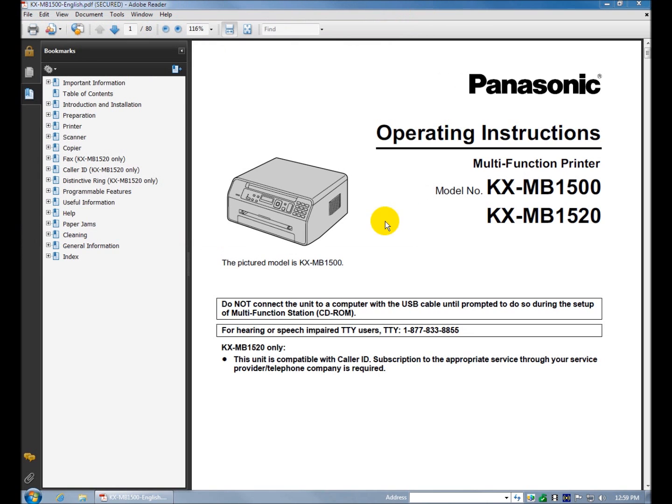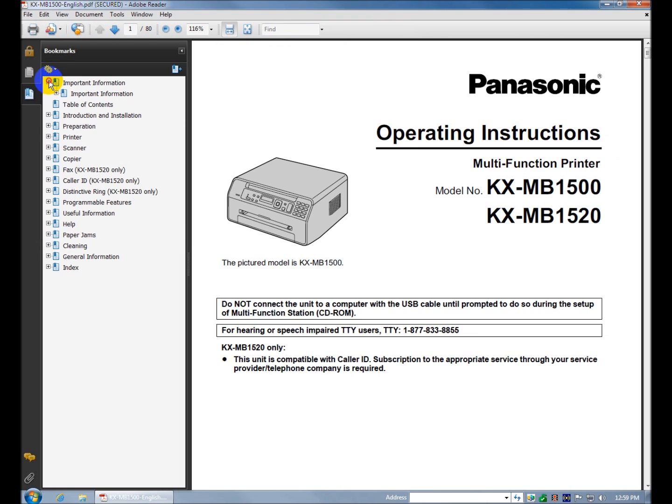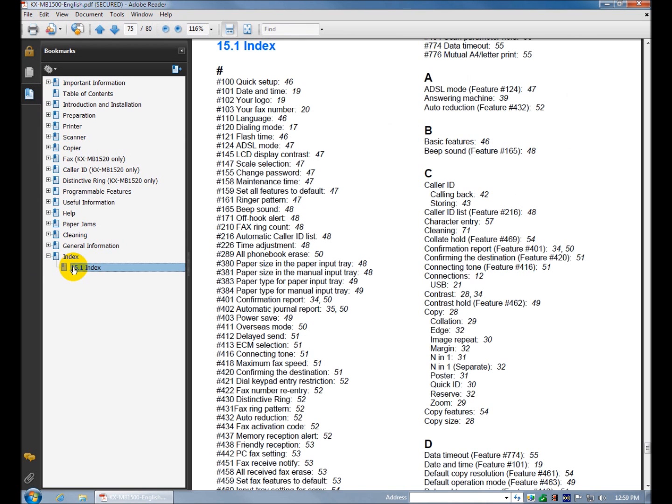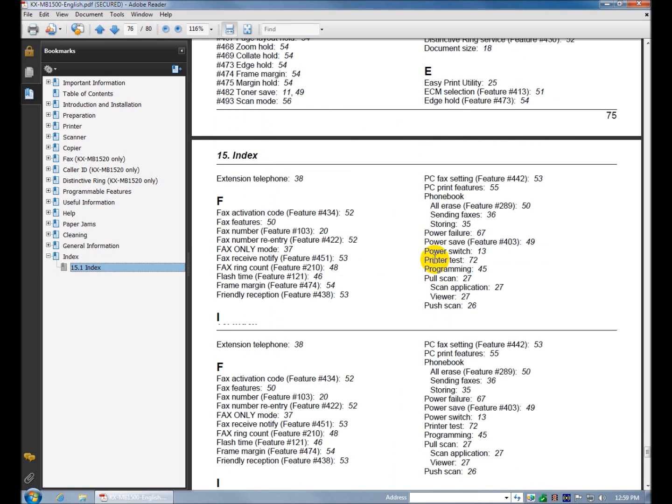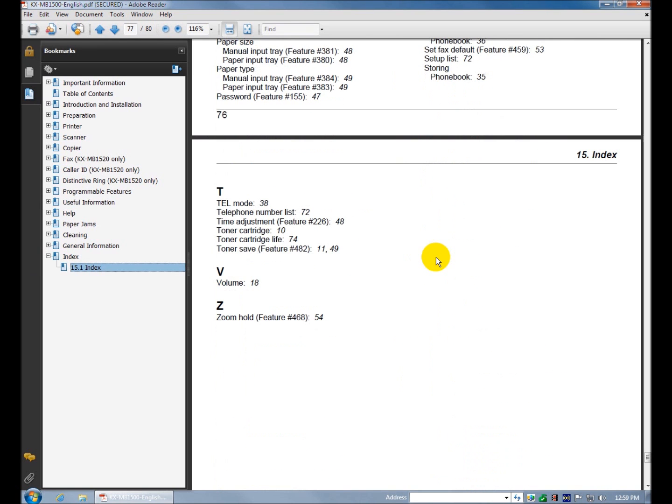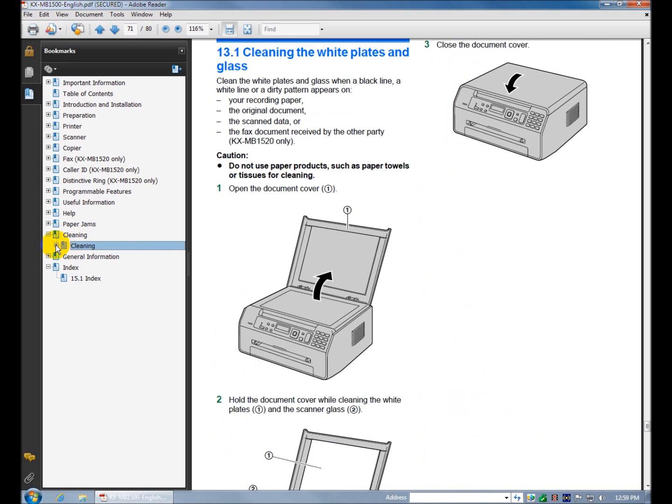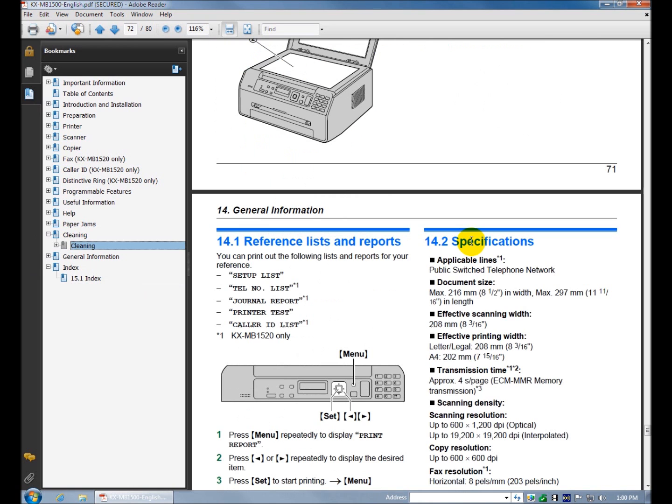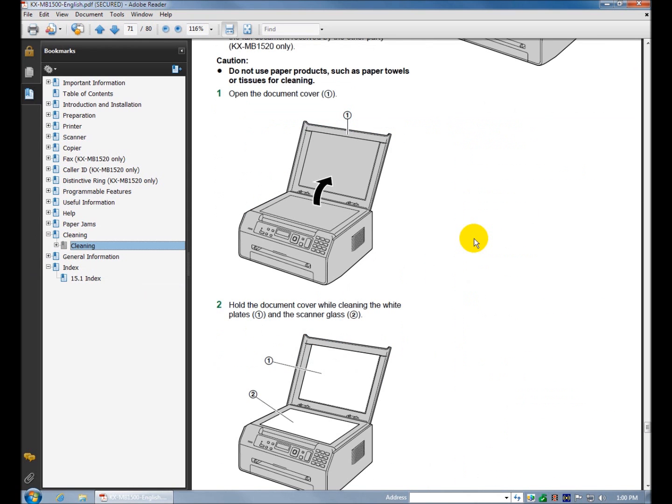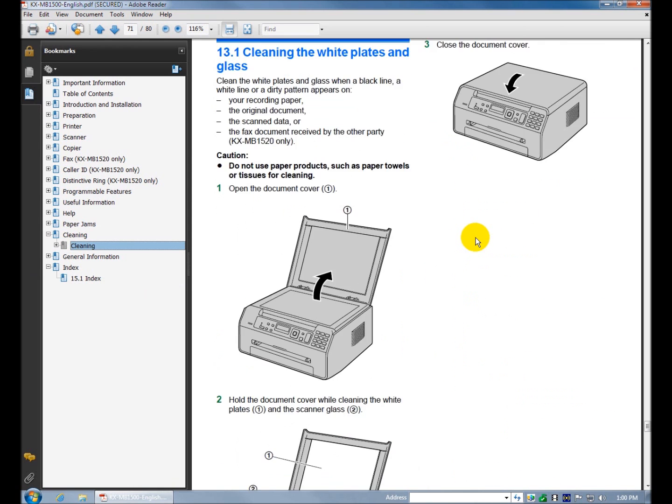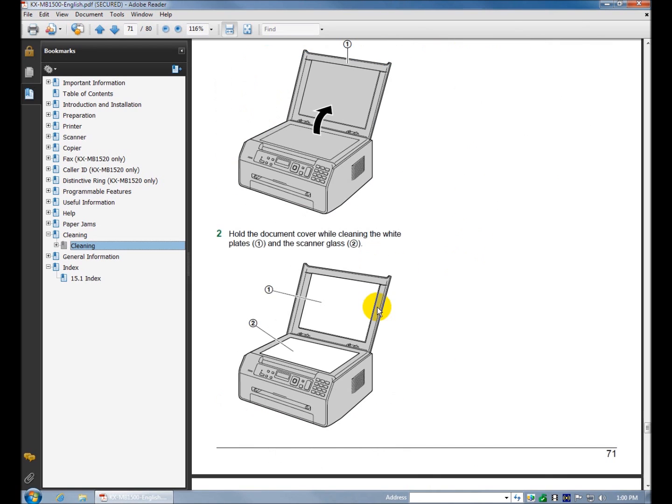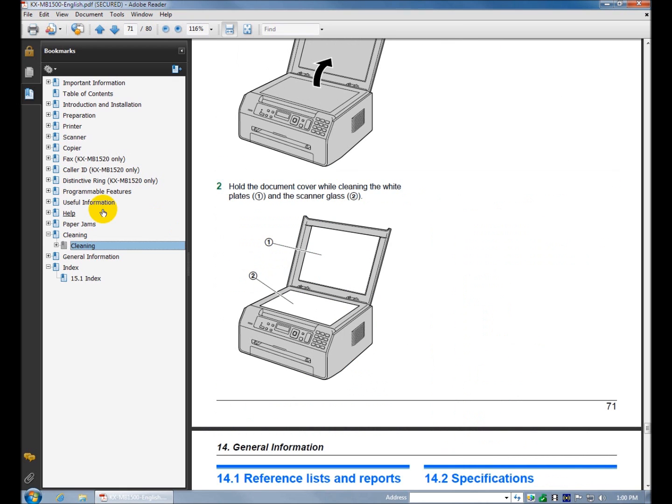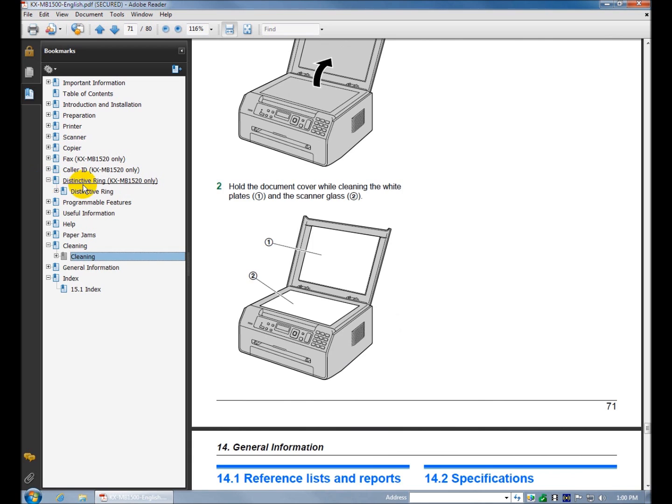The PDF user guide, user guide. Fair amount of stuff, cleaning instructions, clean the feeder, clean the platen and the white plates. Looks like it's alright. Panasonic usually is pretty good with these manuals.